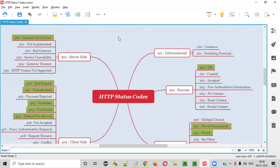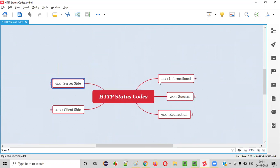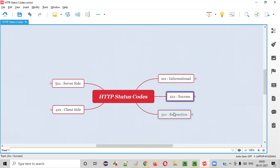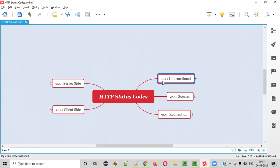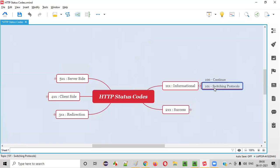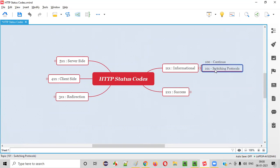Status codes are categorized in ranges: 1xx means 100, 101, etc.; 2xx means 200, 201, 202, etc.; 3xx means in the range of three hundreds; and so on for 4xx and 5xx. The 100-range codes are informational — when the server gives you an informational type of response. For example, 100 is 'Continue' and 101 is 'Switching Protocols'.